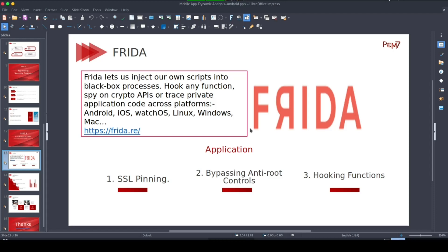This cuts across all platforms including Android, iOS, Linux, Windows, and Mac. In the upcoming videos we are going to use this tool for bypassing SSL pinning and bypassing anti-root controls. All of these depend on the hooking of functions, and Frida is going to help us in hooking those functions.